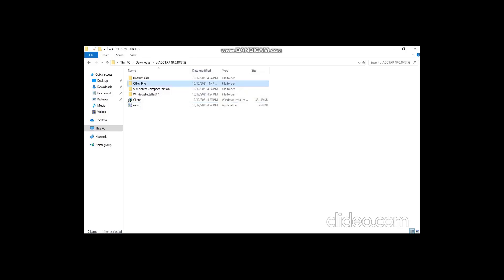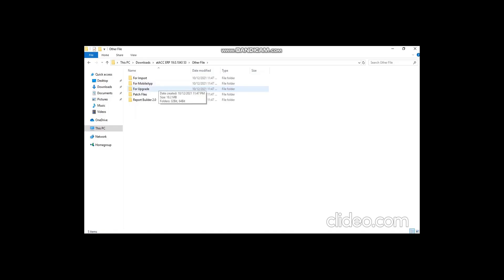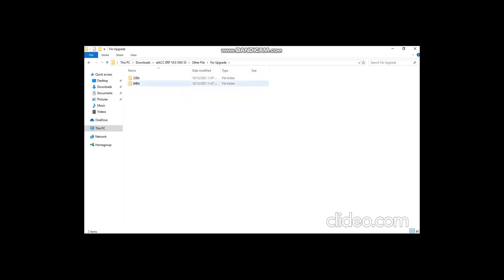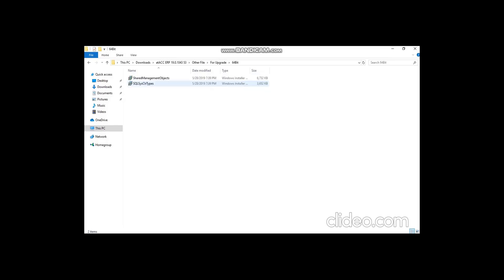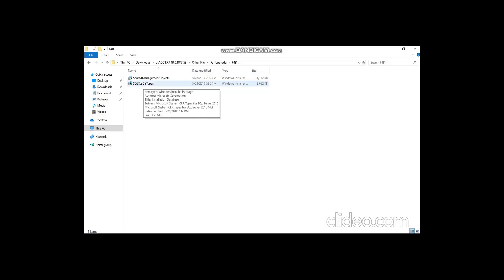Along with client installation you have to open the other file. If you don't have the other file, you can contact our support and get the same. You have to open that file and install or upgrade depending on the bit of your system. It's 64-bit, so I'm using the 64-bit folder.